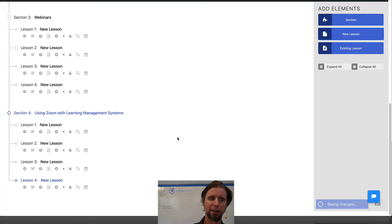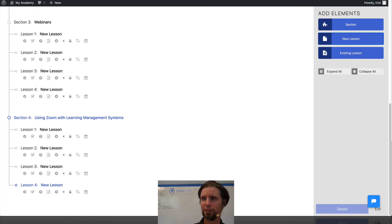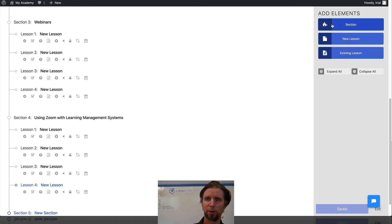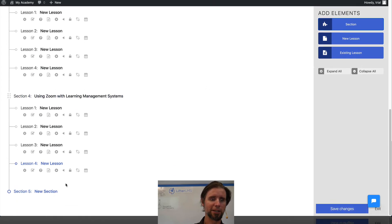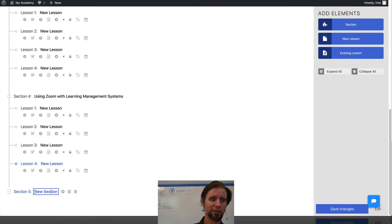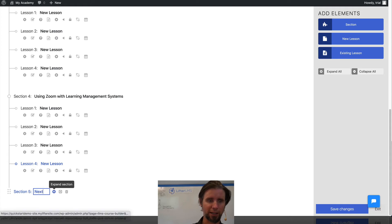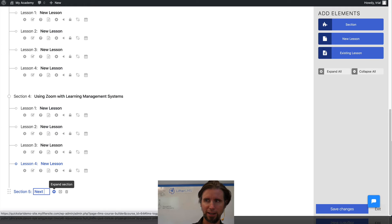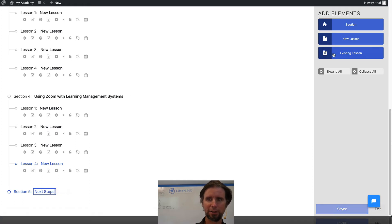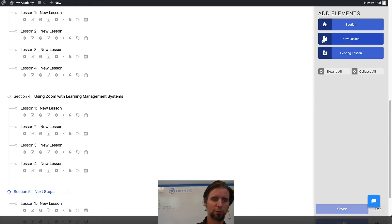And I've got one final lesson, or section, rather. I like to end courses with kind of a call to action. So I call this one Next Steps. And then this one has four lessons in it.